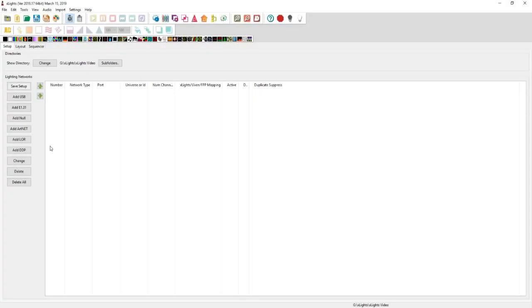Hello everybody, I'm Steven Bird and welcome back to the fifth and final video in the X-Sites tutorial moving from LOR to X-Lites. In this video, I'm going to be showing you guys how to go directly from a Falcon to the rest of a Liderama network without having to use a USB dongle like we have in the previous parts.